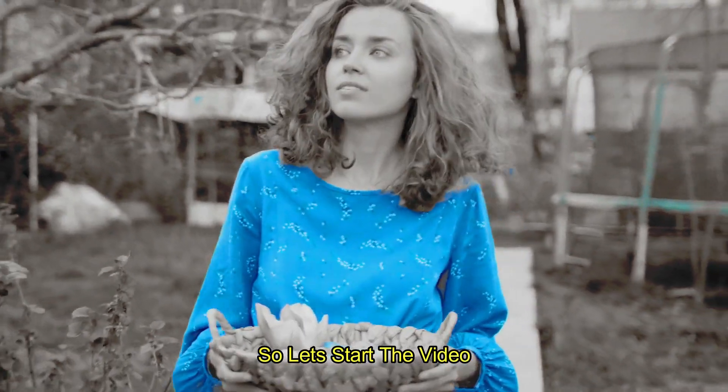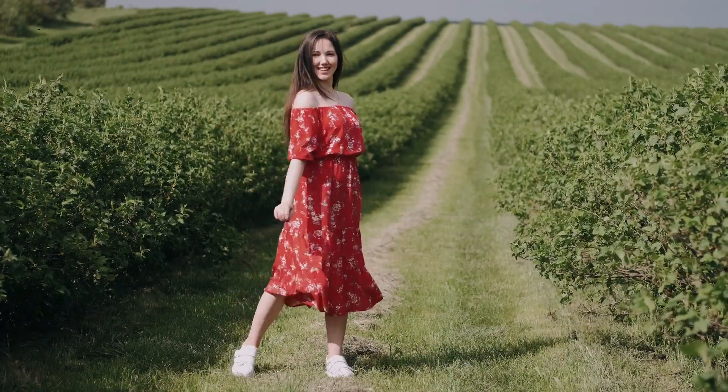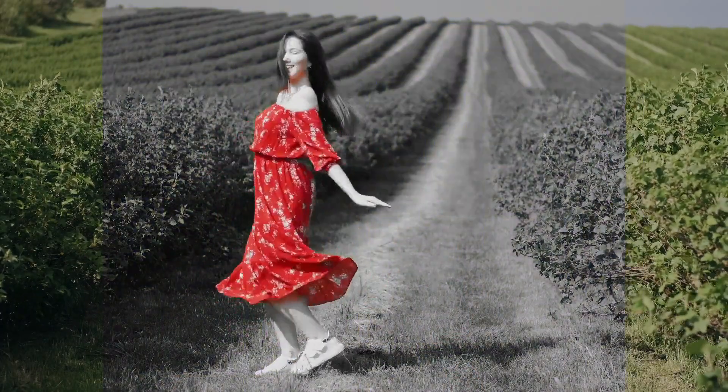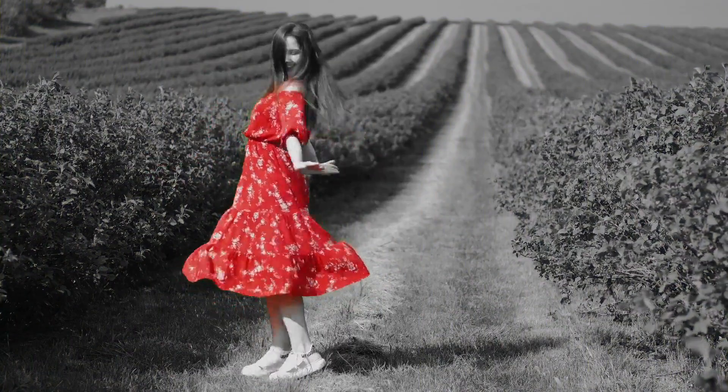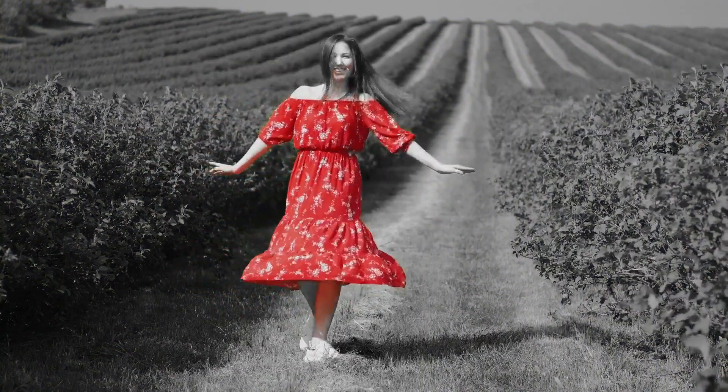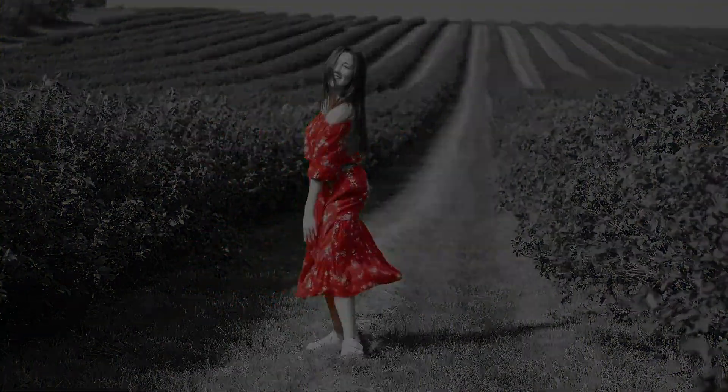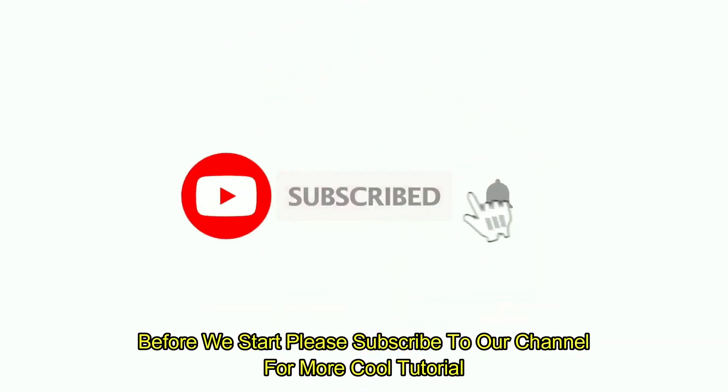So let's start the video. Before we start, please subscribe to our channel for more cool tutorials.